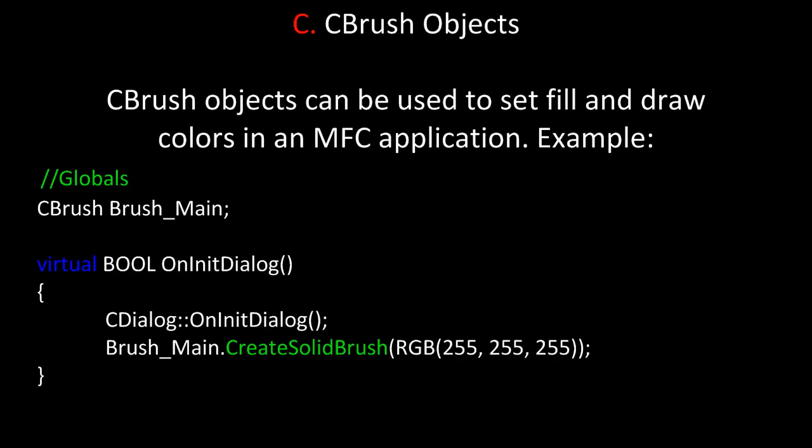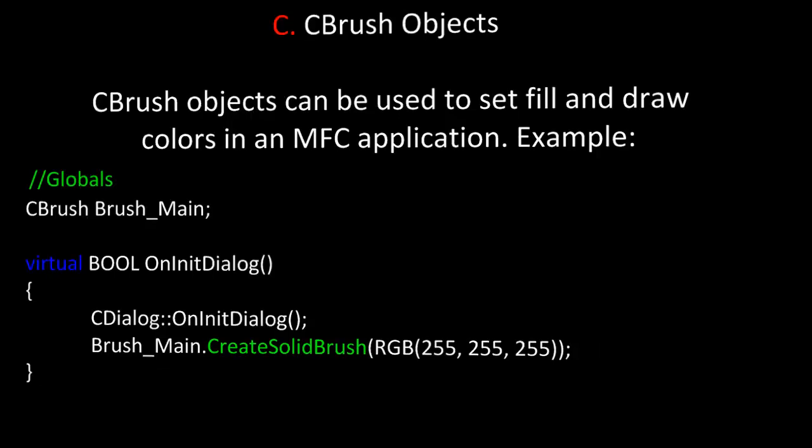Next, let's take a look at MFC CBrush objects. CBrush objects can be used to set fill and draw colors in an MFC application. For example, here I've declared a CBrush object called BrushMain in Globals. Then later on, inside the dialog code, MainCPP, inside the OnNetDialog method, I've used the function or method CreateSolidBrush and passed in an RGB value to instantiate that CBrush object and give it a color.